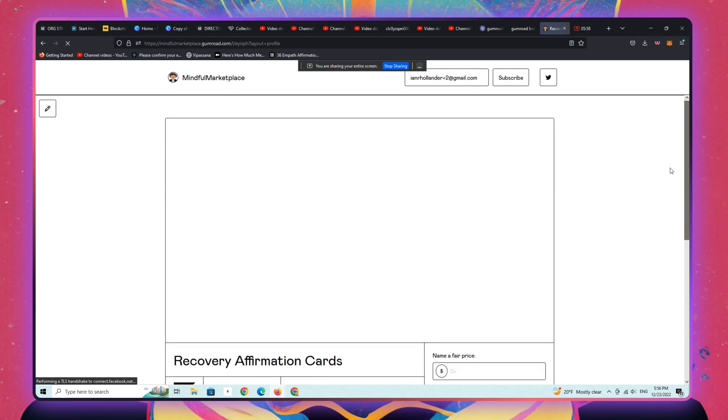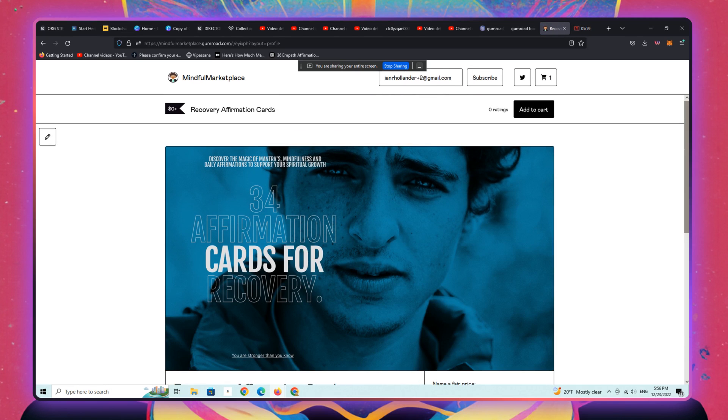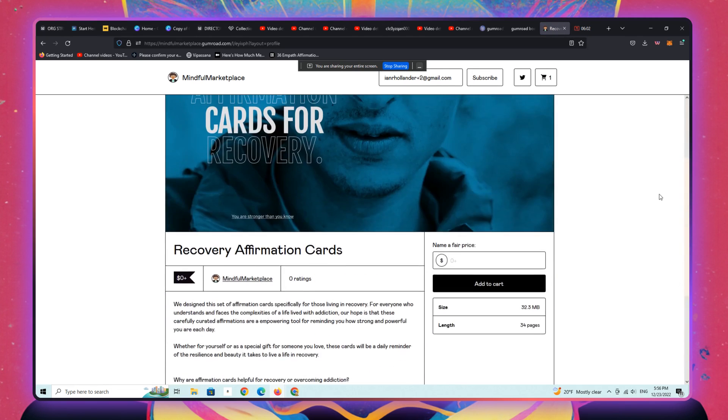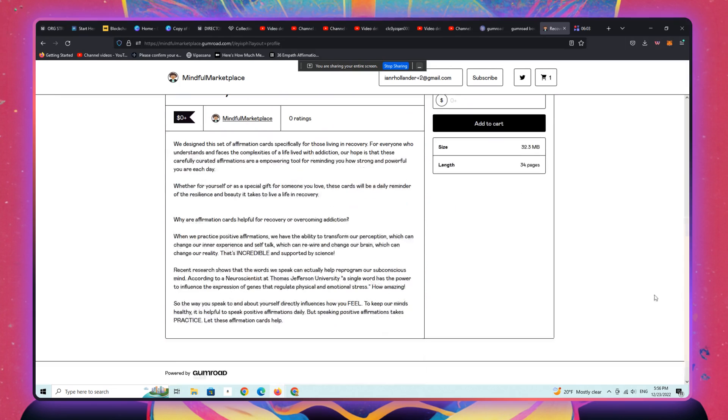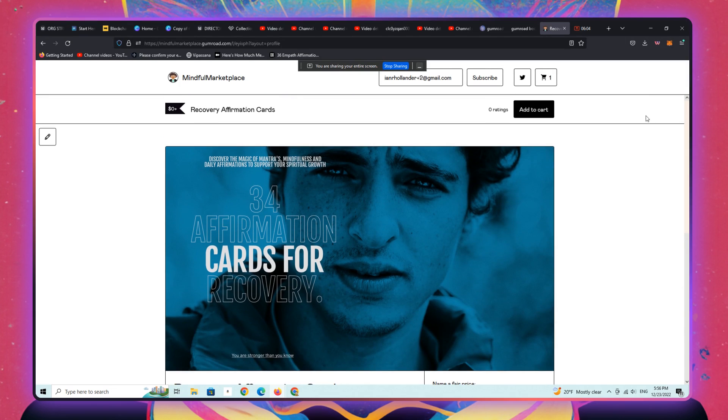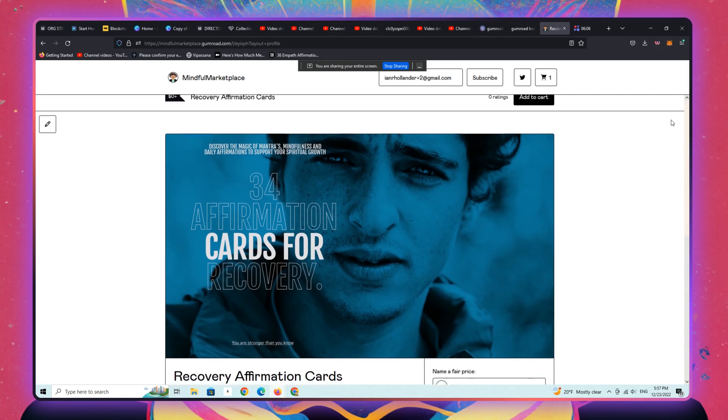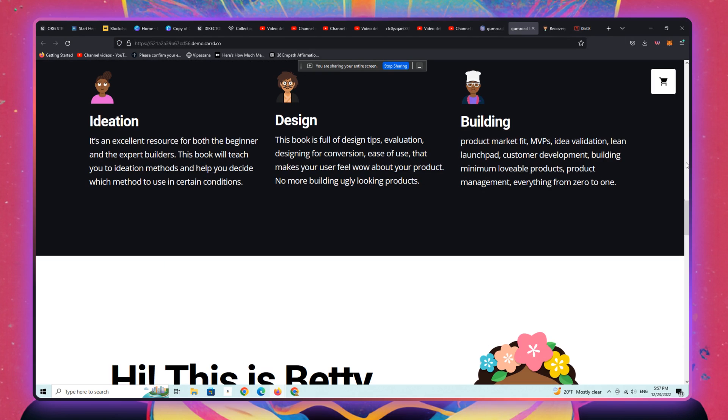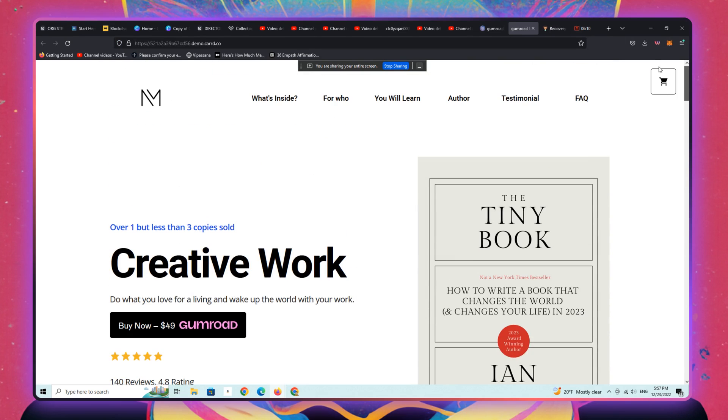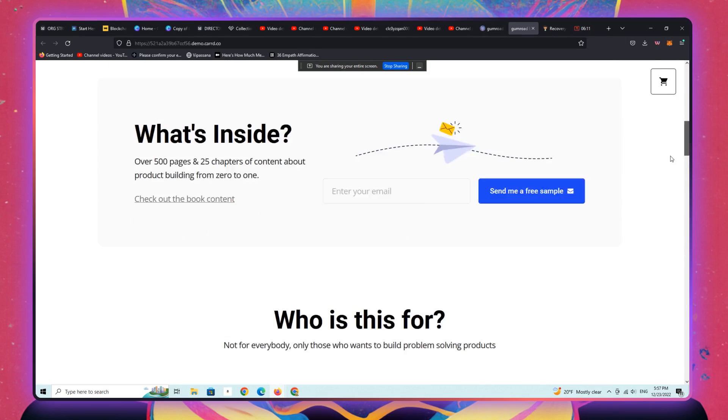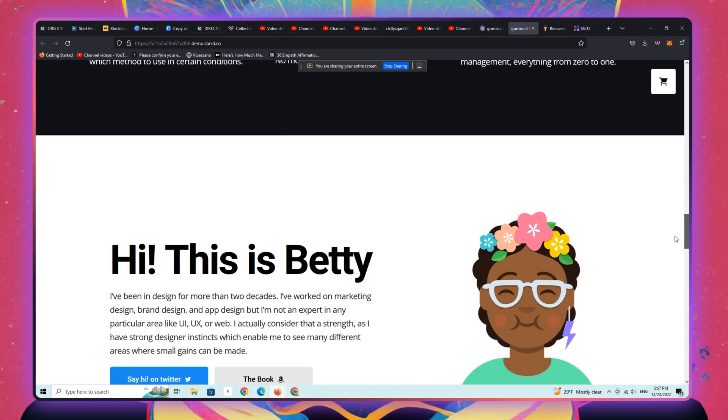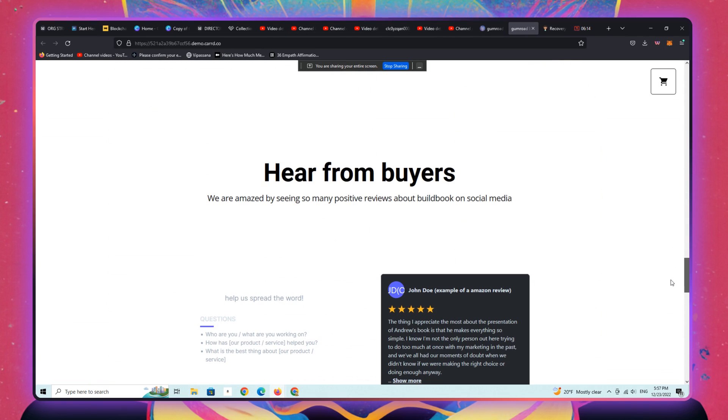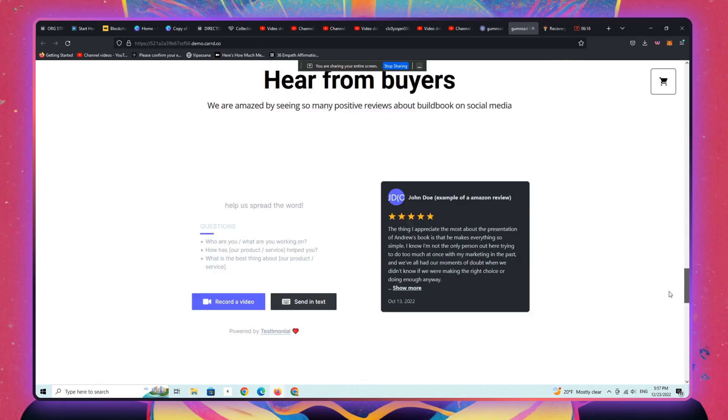So here's recovery affirmation cards from our community. I mean, that's like a really generic Gumroad landing page, whereas you could take that same product and create something like this, that is going to be much more conversion centric. Plus...